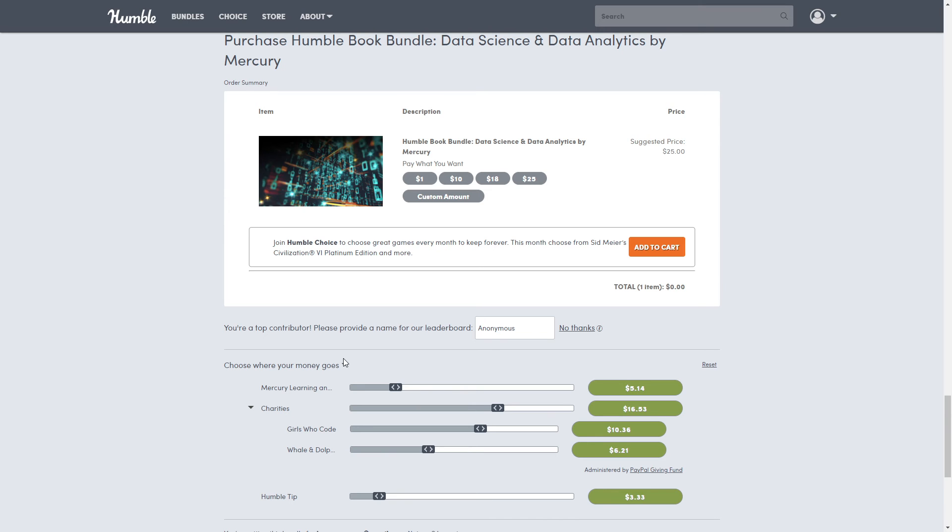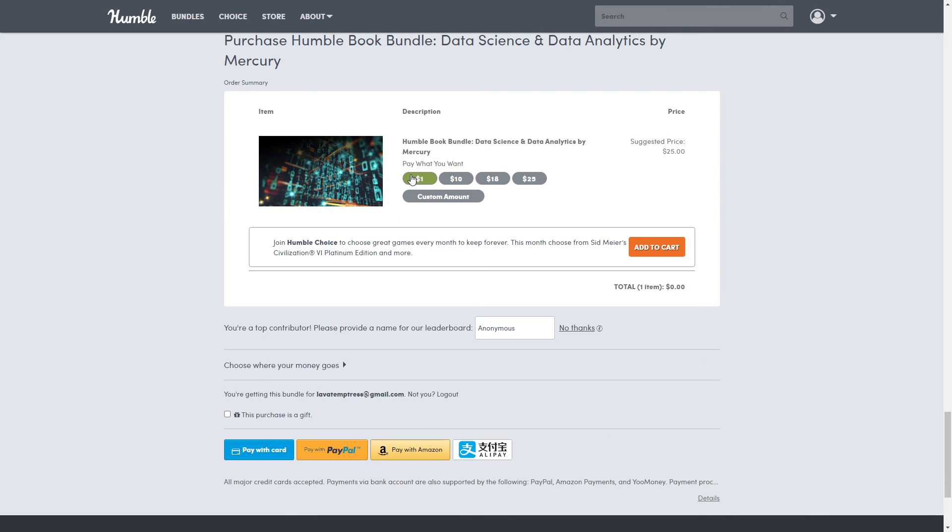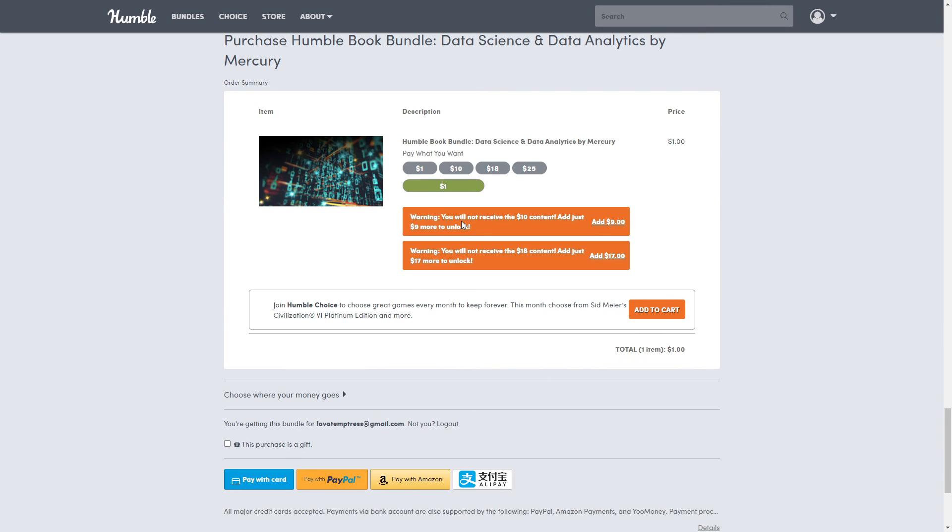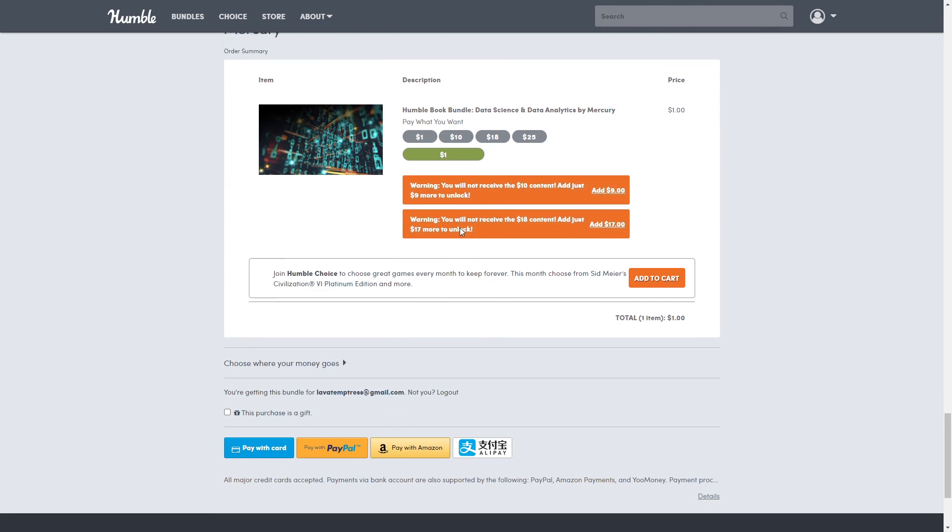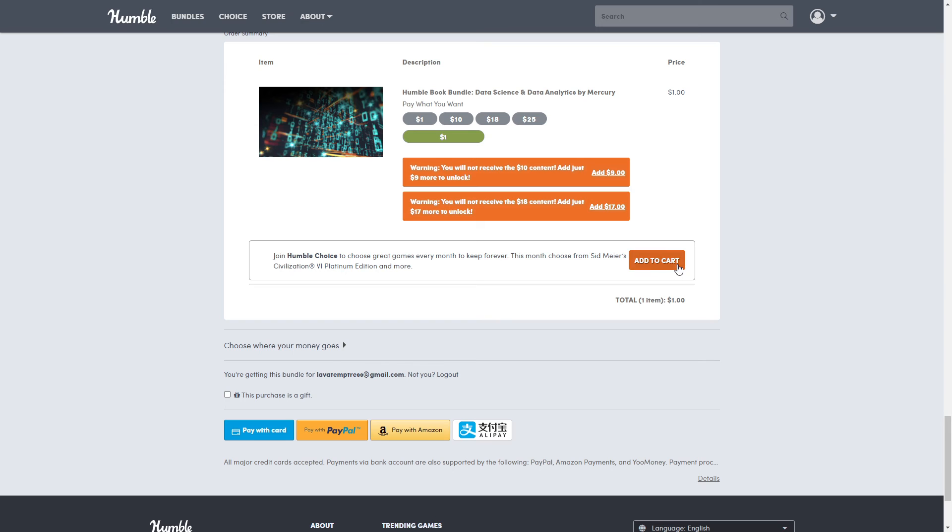Okay, so if you do the dollar tier or anything other than the top tier, it's going to pop up warnings saying that you're not going to get that content. That is perfectly fine. They just want you to know that unless you pay this much more, you're not going to get the content in that tier. The Add to Cart is only for Humble Choice. That is actually a game monthly subscription thing.